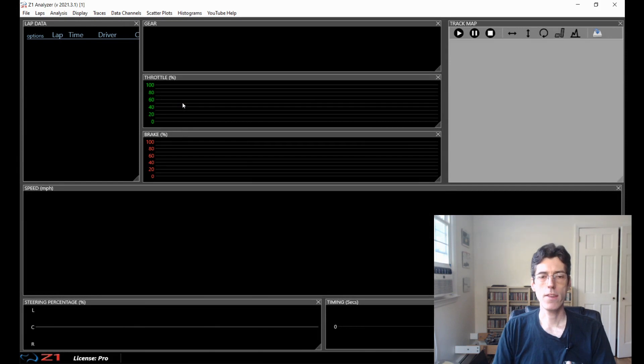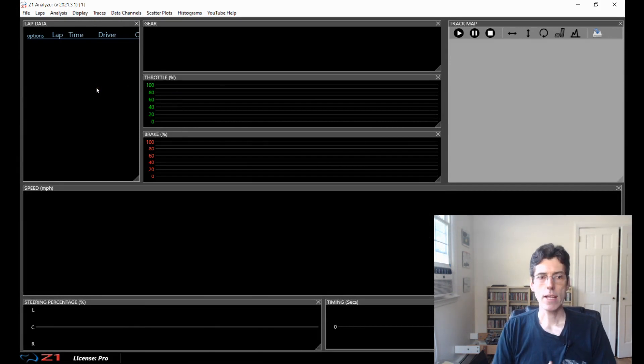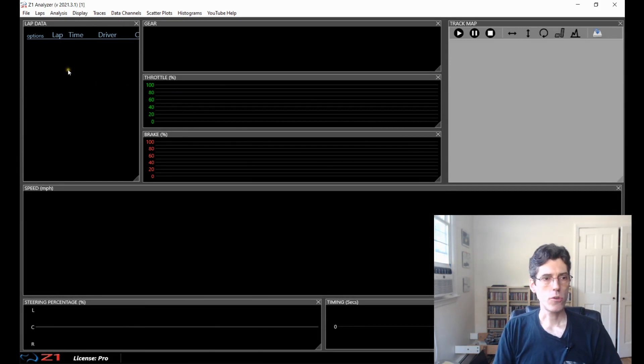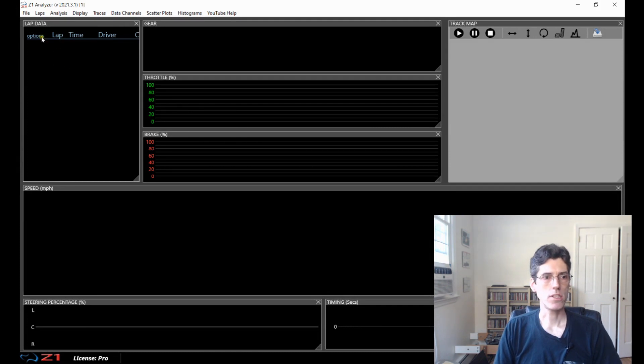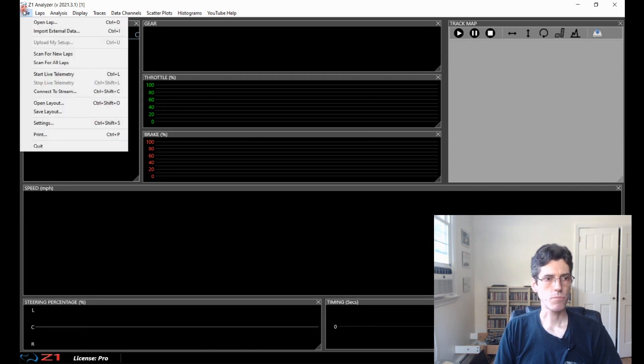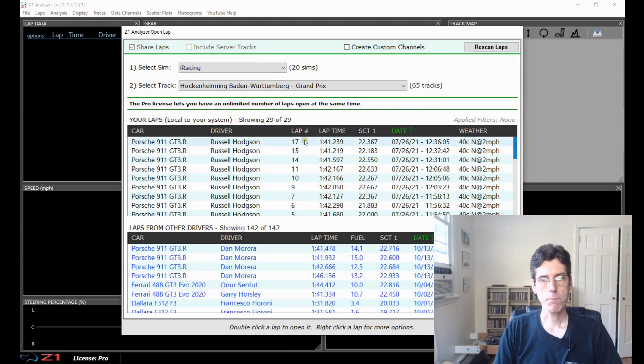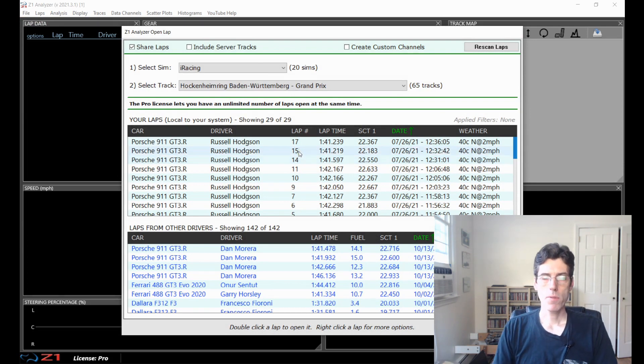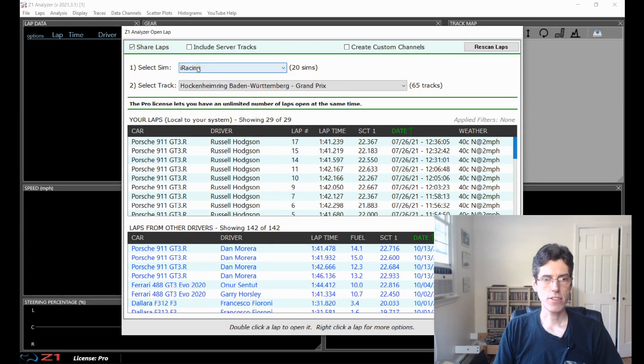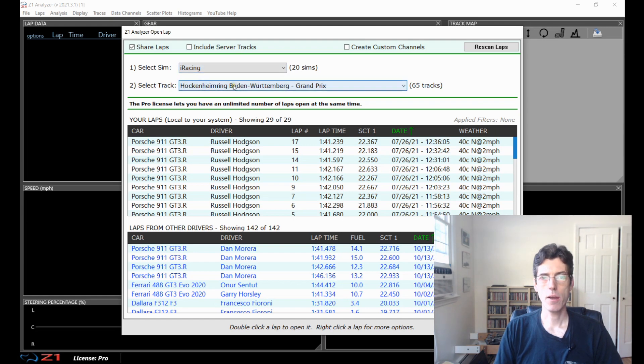So here we are in the Analyzer. I don't have any laps open yet but we're going to go to the open lap dialog and select the ones we want to see. So I'll open lap. This shows you laps that you can open and I've selected iRacing from the sim and then Hockenheim as the track.